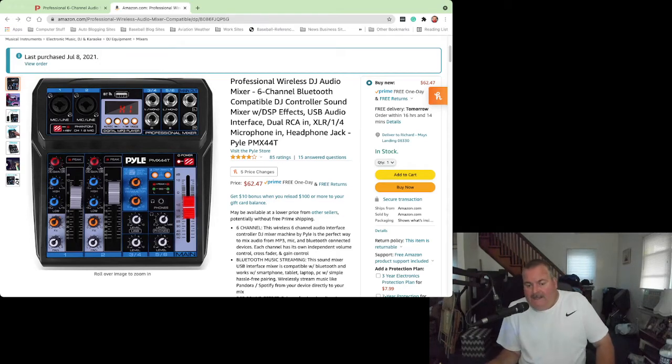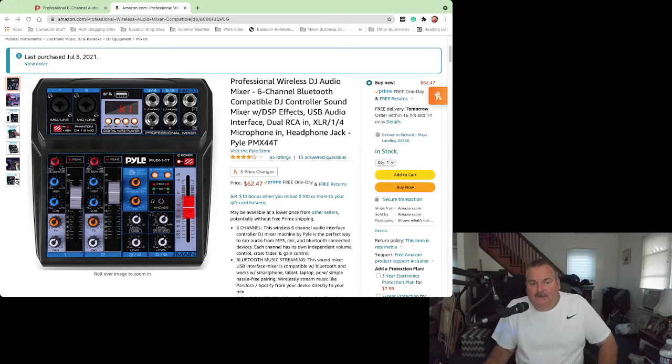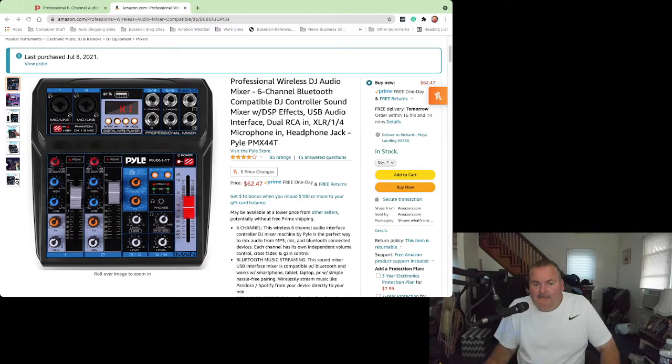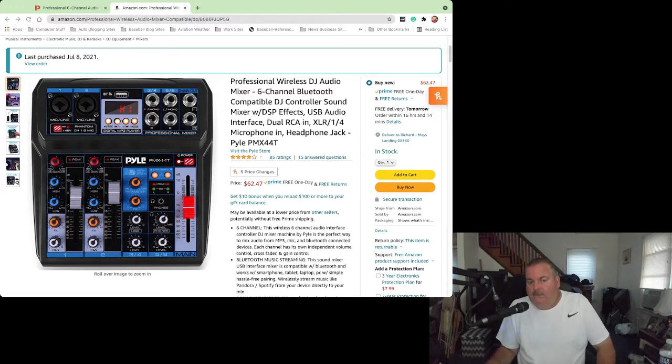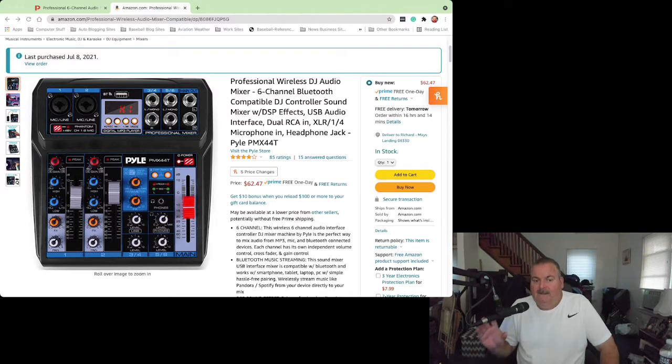Hi everyone, and here's a review on the Pyle audio mixer PMX44T, as in Thomas.